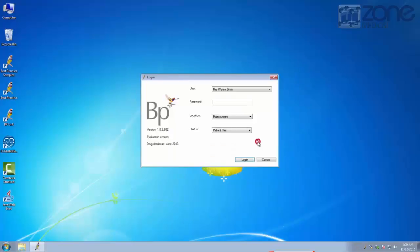You can then log in to Best Practice with your username and password, and you can choose a location.